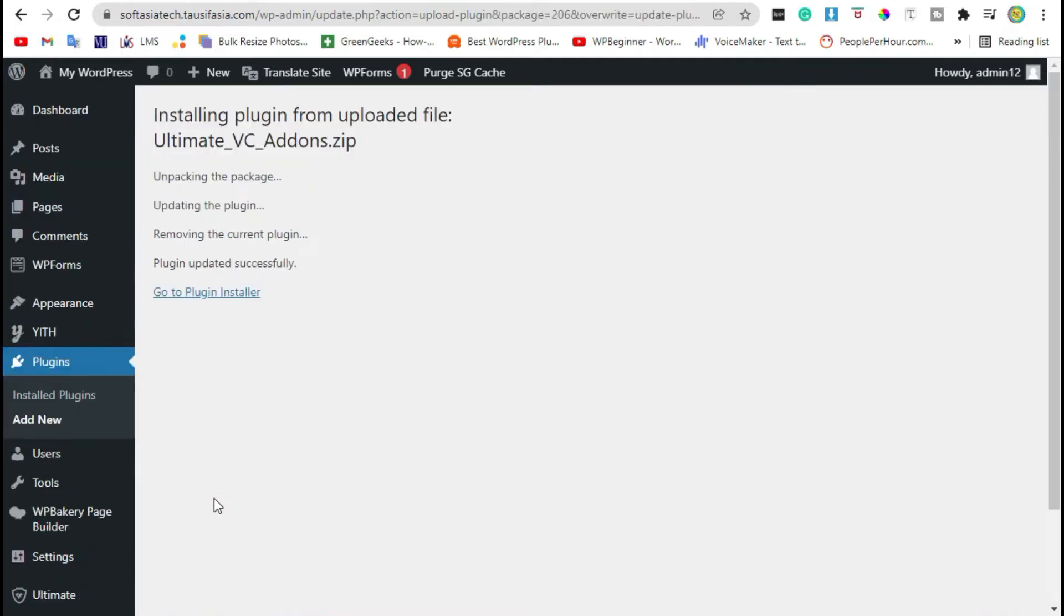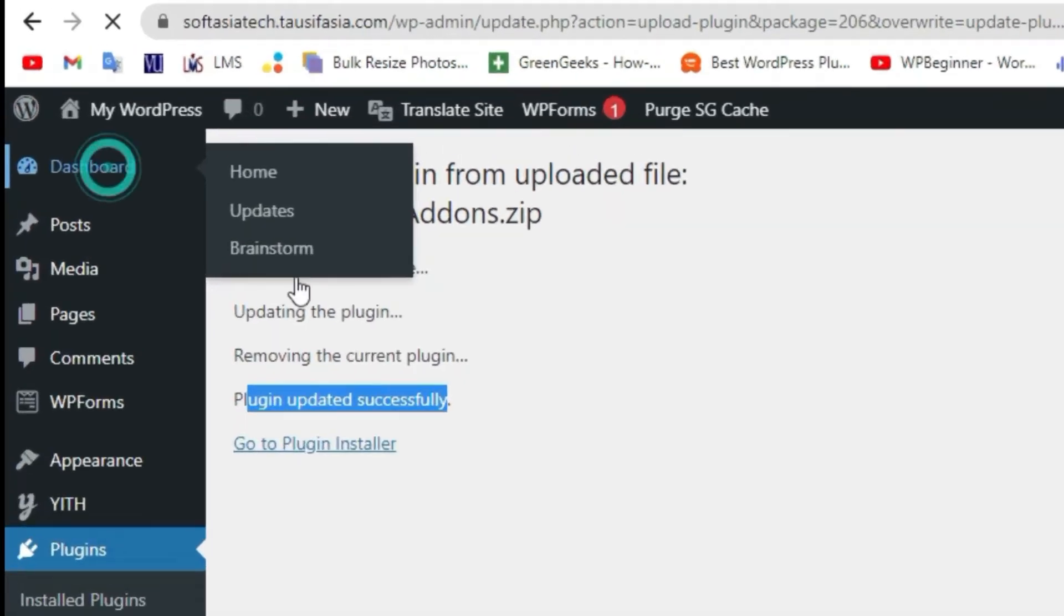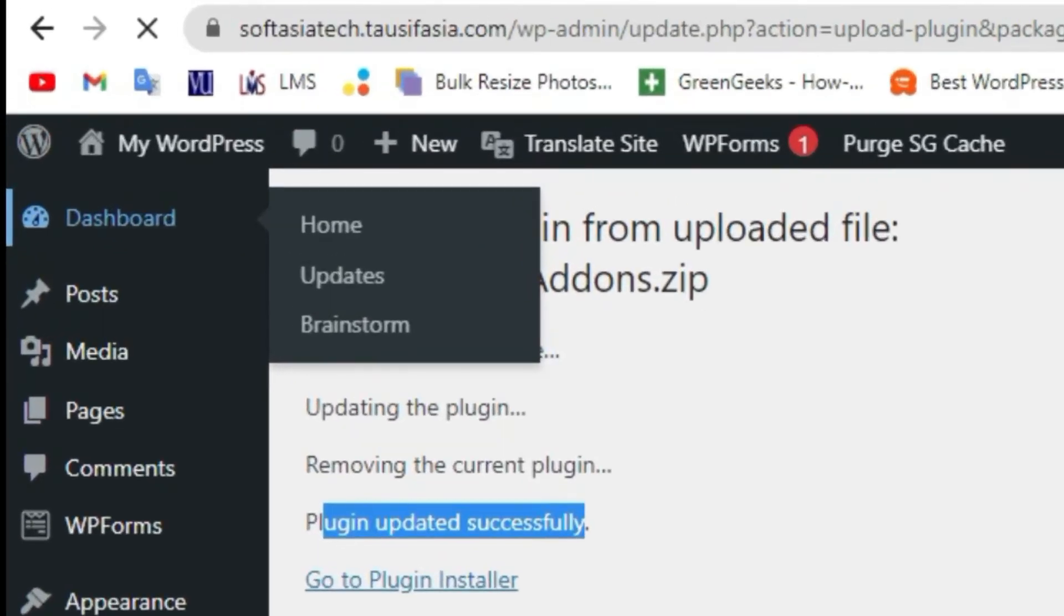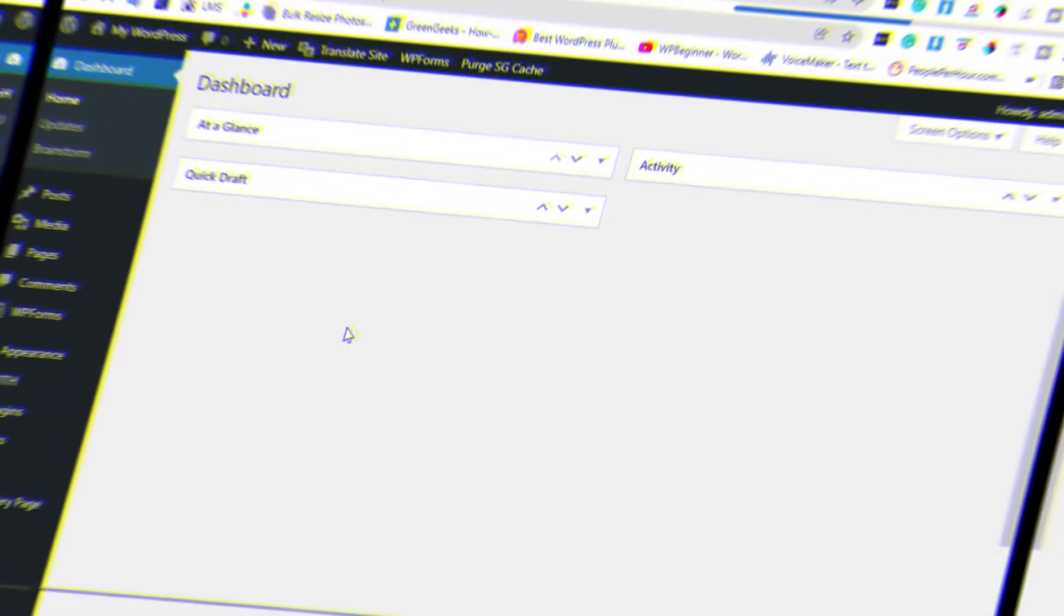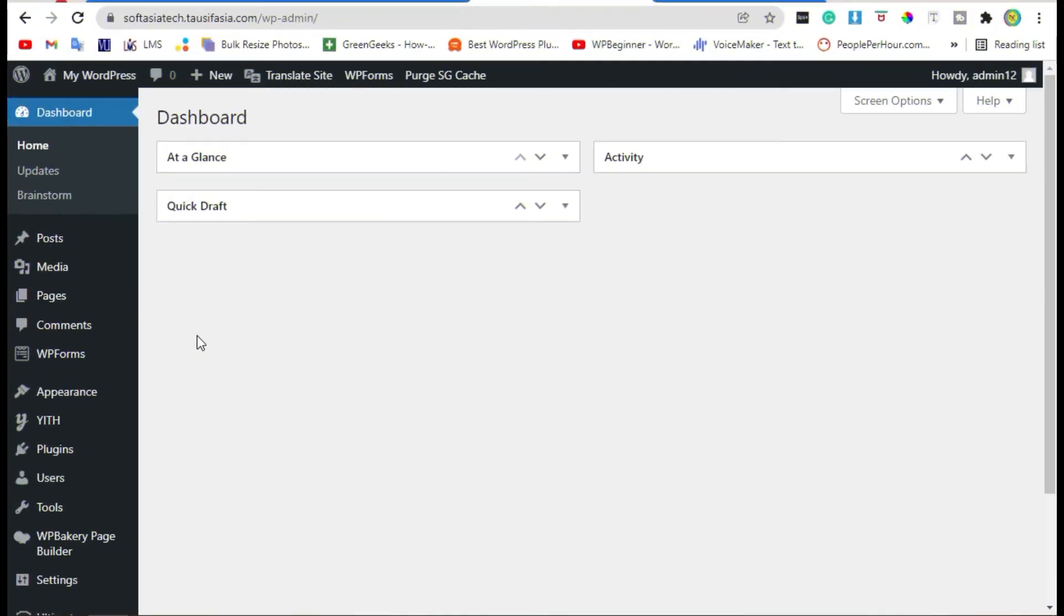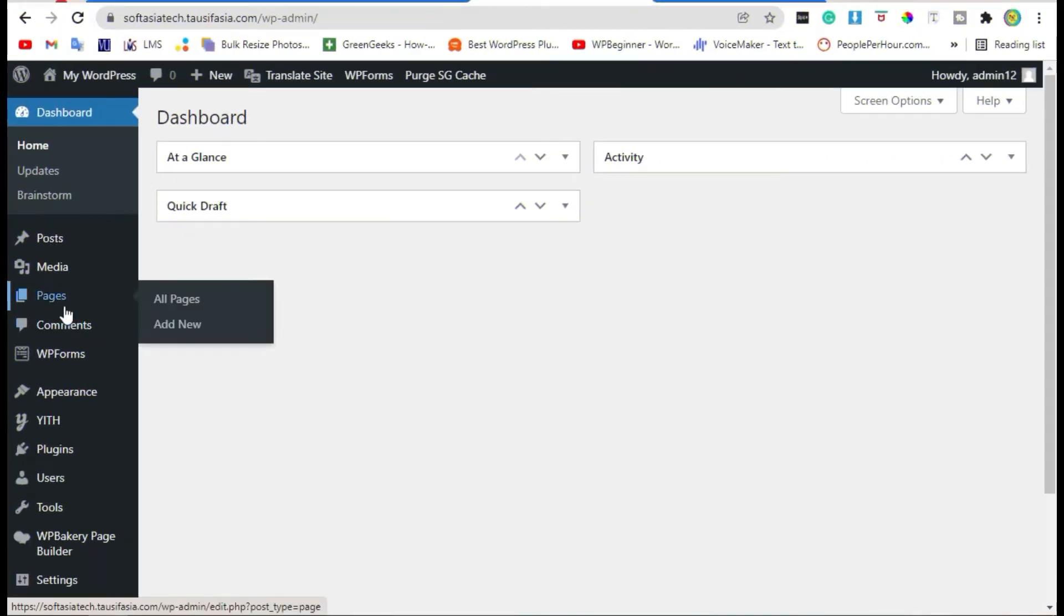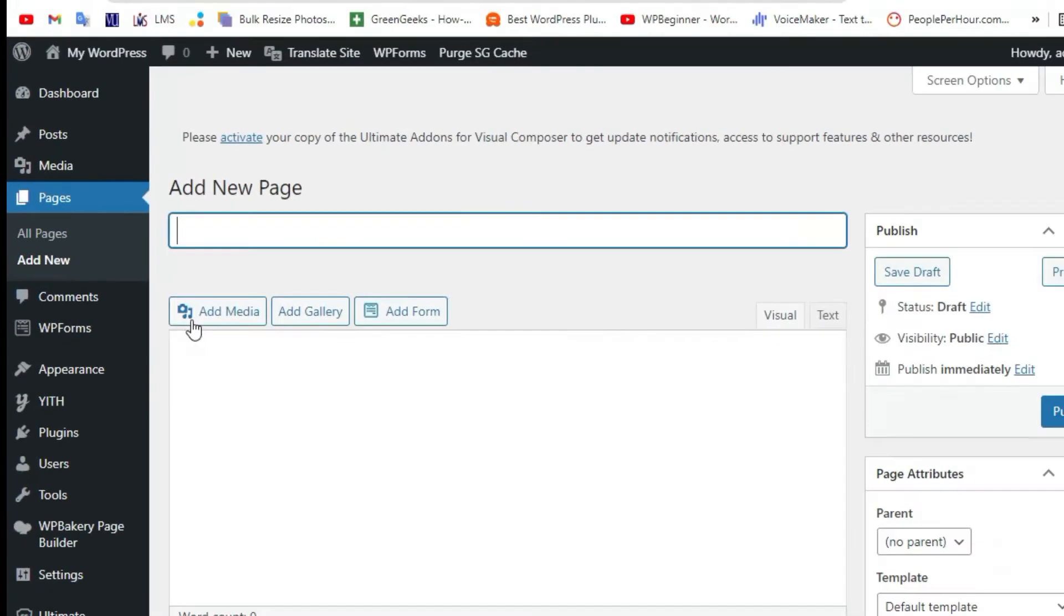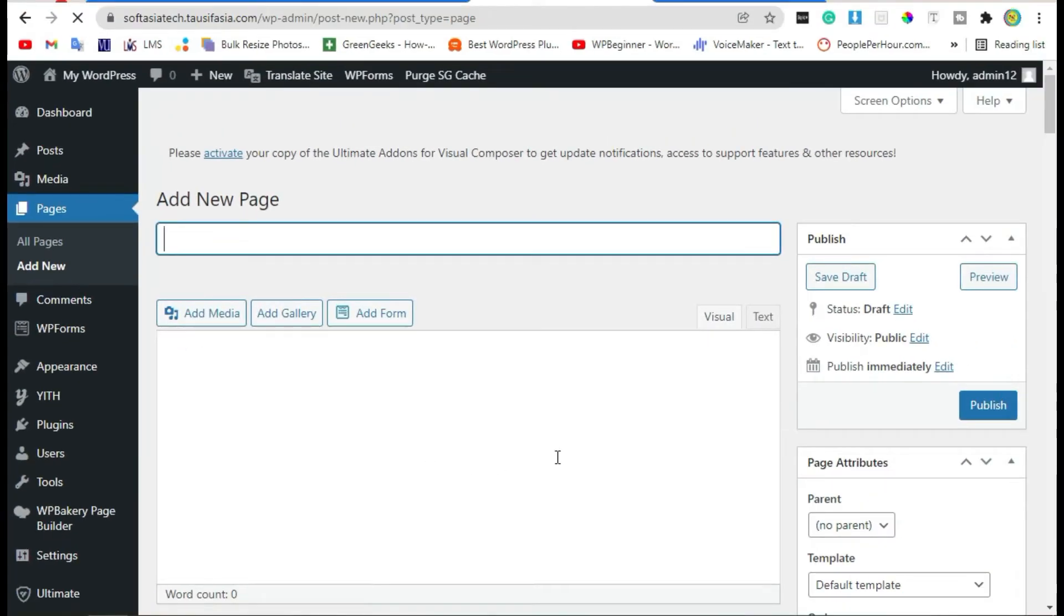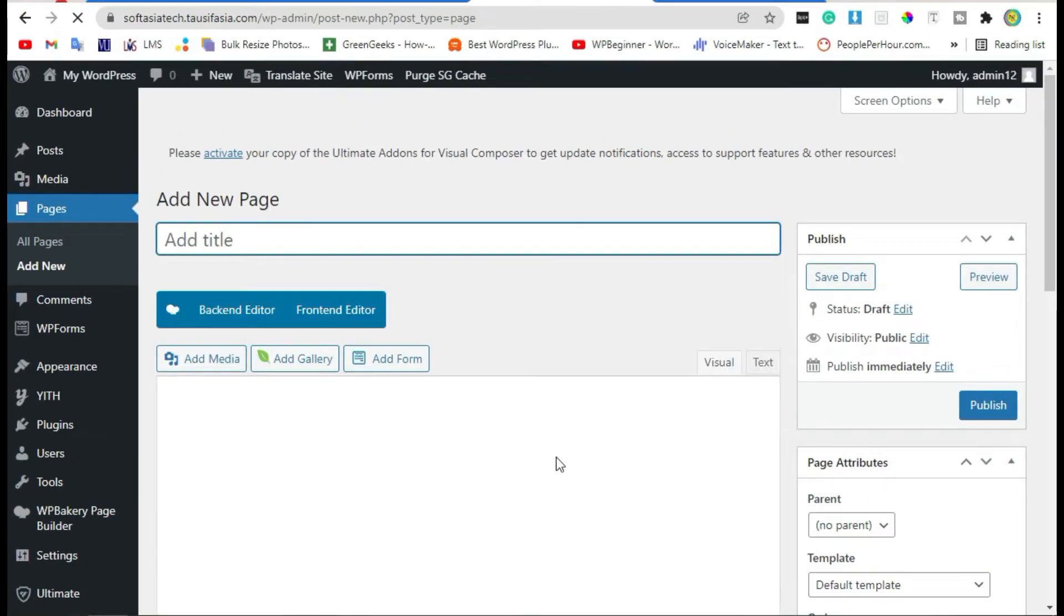Now your plugin was successfully installed. Go back to dashboard. Now go to Pages and click on Add New. Add page title.